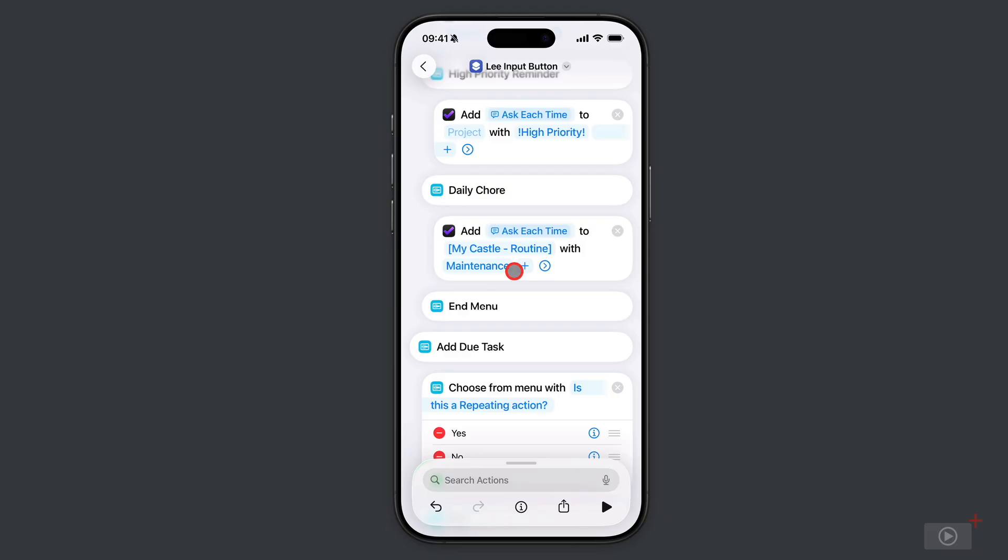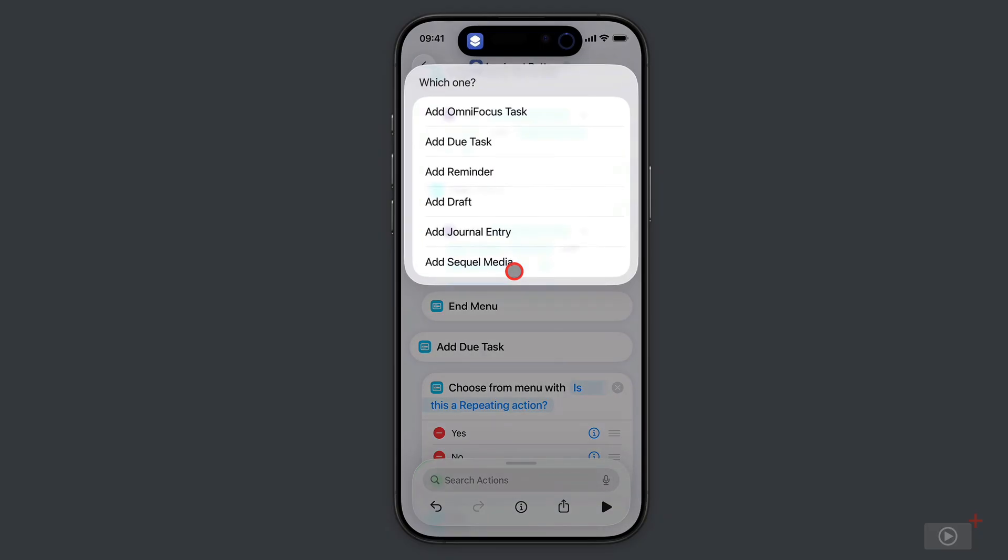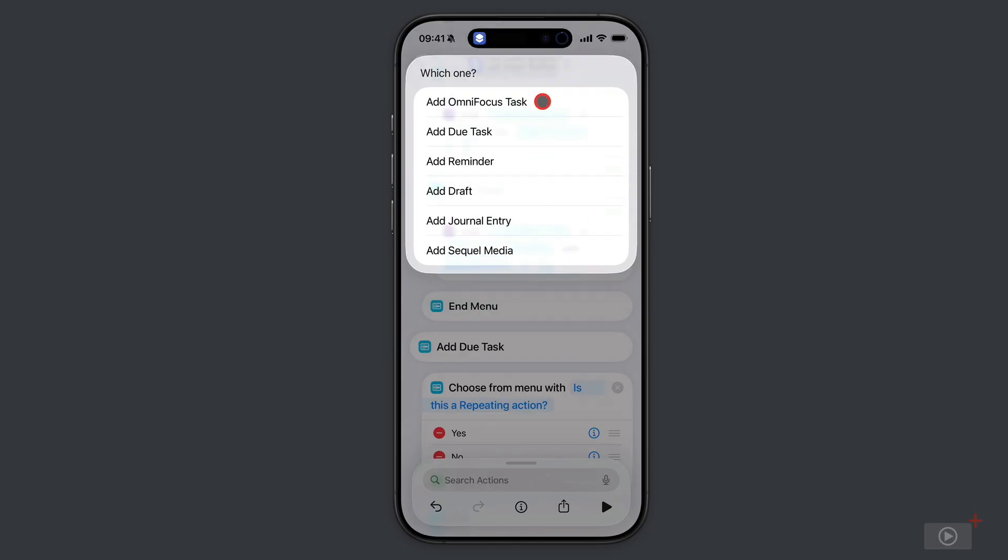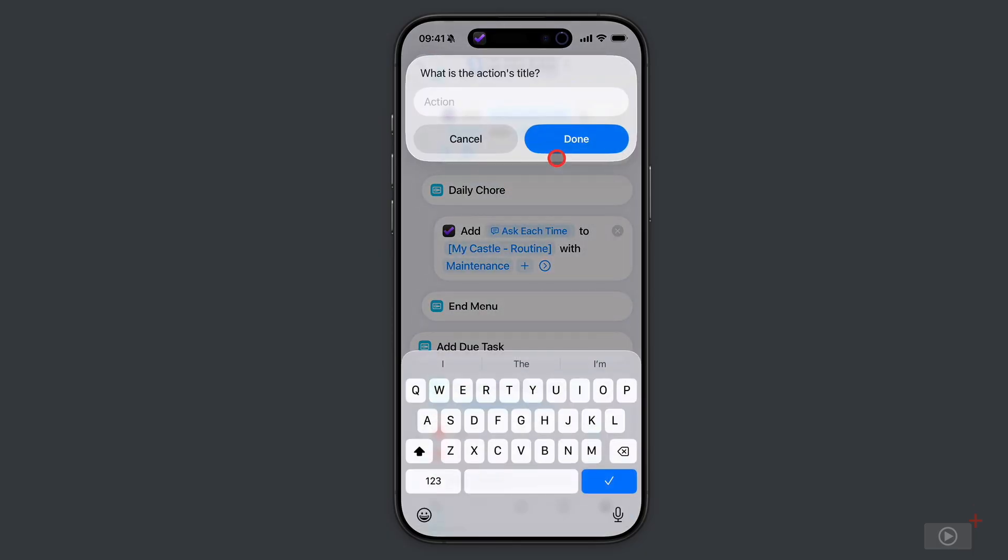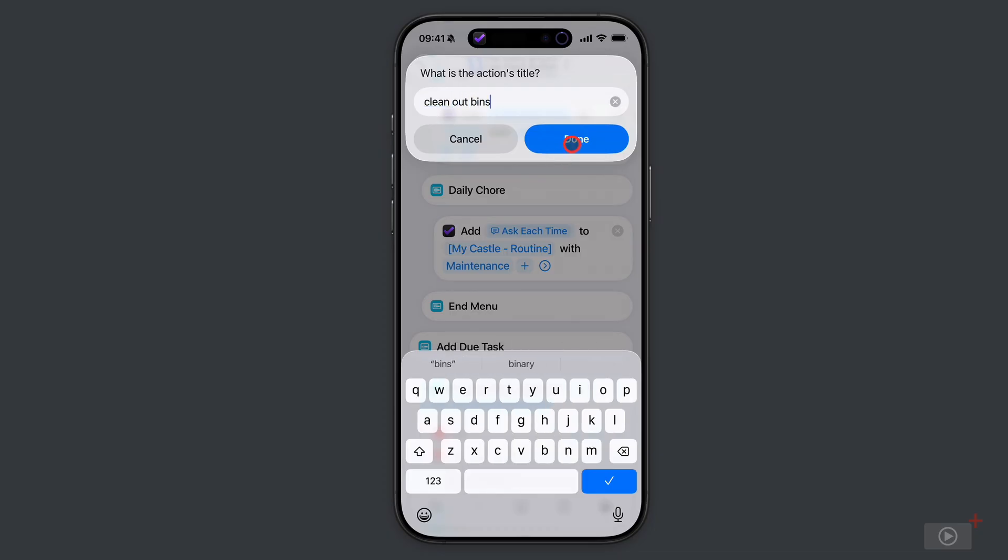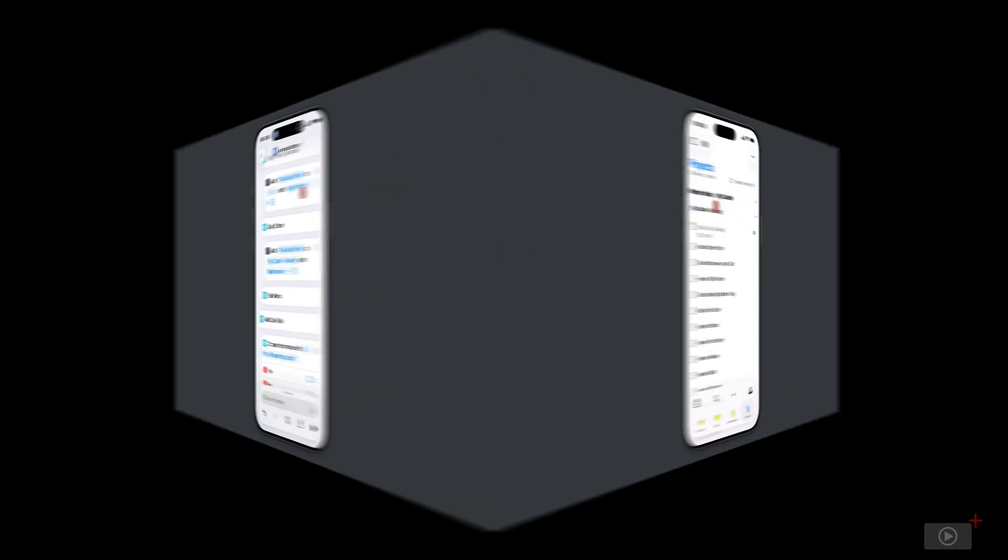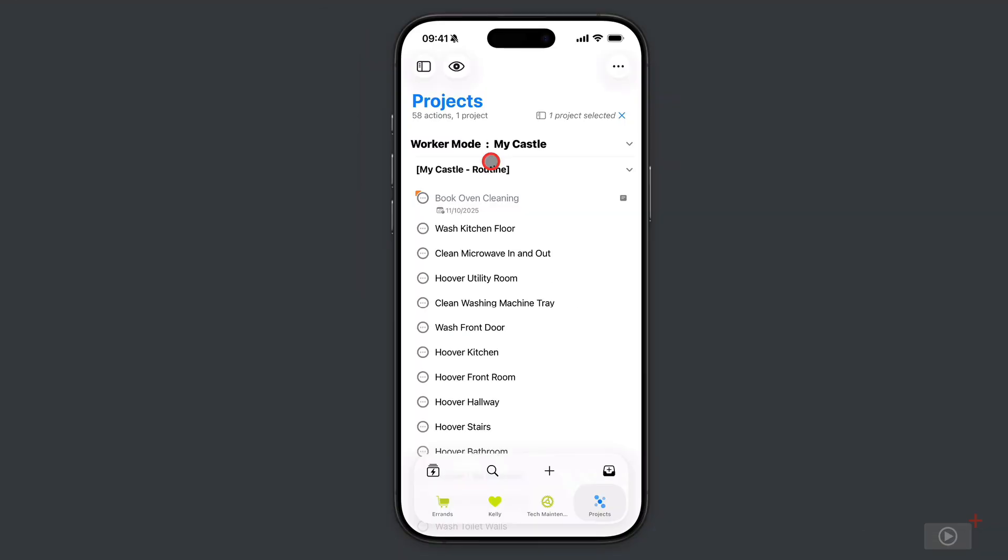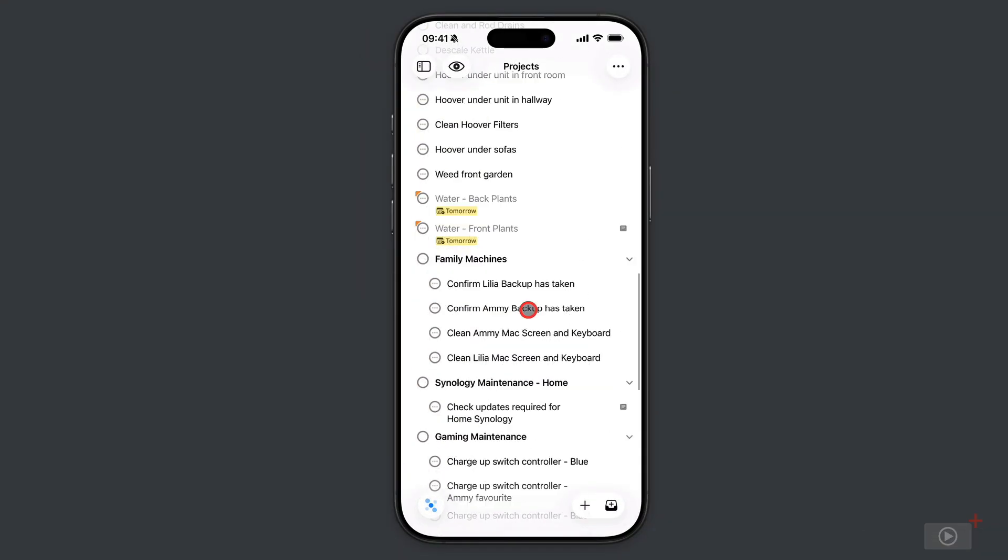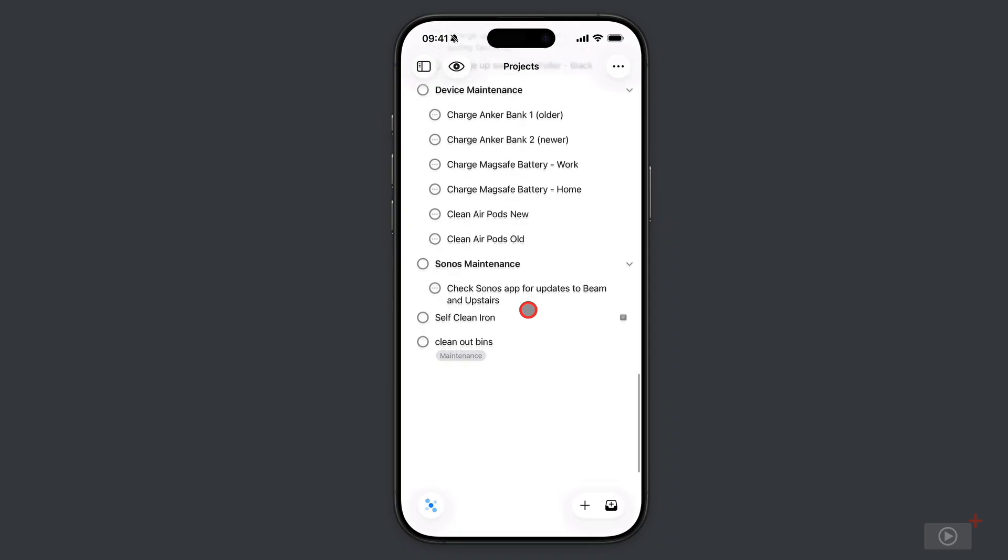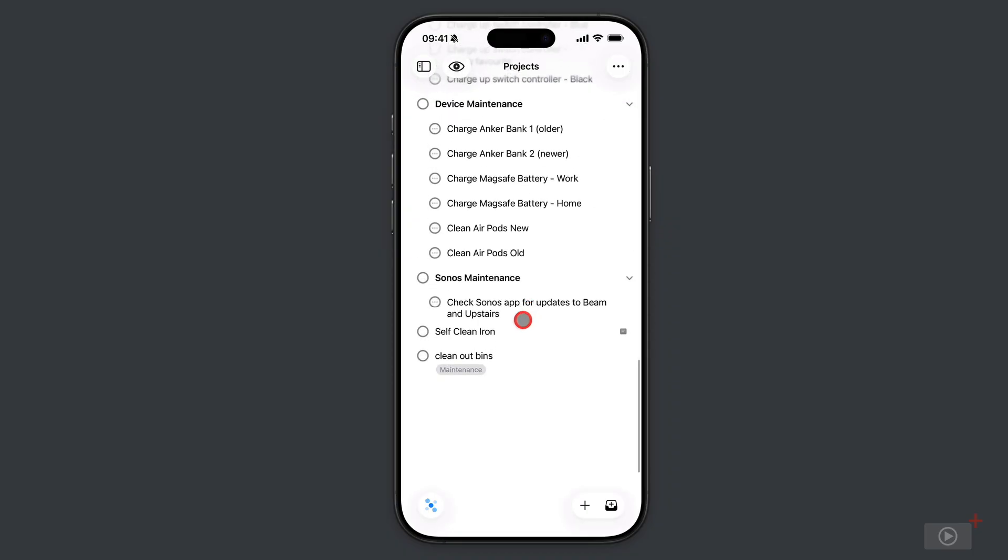Let's long press the action button. My menu options are here, so let's add a daily chore. I've given it a prompt of 'what is the action's title,' so clean out bins. Here's the project that the action should be in. If I come down to the bottom, I should see it, and there it is indeed with the maintenance tag.